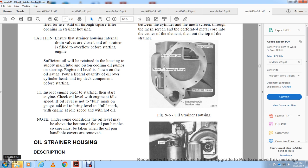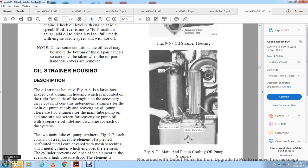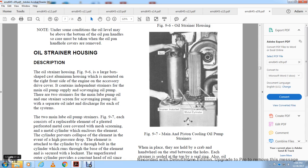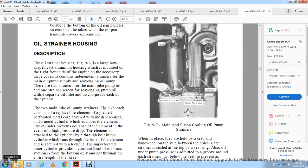Under some conditions, the oil level may be available above the bottom of the oil pan, so care must be taken when oil pan covers are removed. Oil Strainer Housing: The oil strainer housing, Figure 9-6, is a large tray-shaped cast aluminum housing mounted on the right front side of the engine at the accessory drive cover. It contains an independent strainer for the main oil pump and the scavenging oil pump. The two main lube pump oil strainer screens are consistent with the replacement element — a pleated, perforated metal-covered mesh screening fitted with a metal cylinder. The cylinder prevents collapse of the element in the event of high pressure drop. The element fits through the bowl and the cylinder runs to the base of the element with a locking skirt.